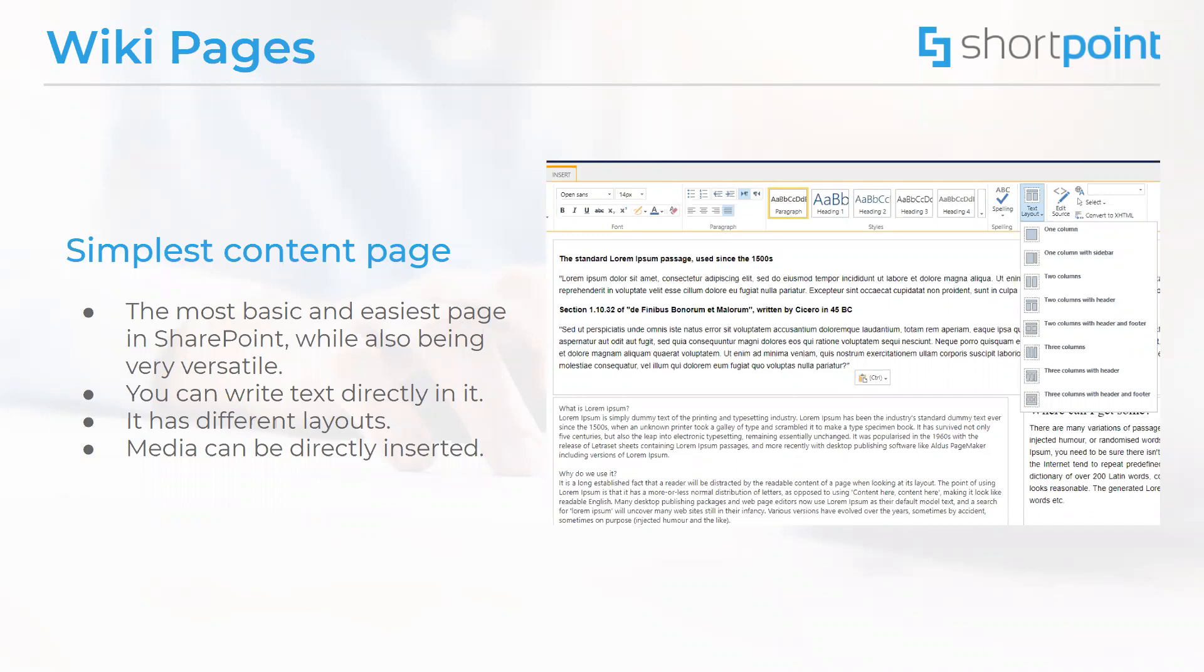You just have to click on the edit button at the top of the page and the editing options will show up at the top of the page which can help you do whatever modifications you want. You can write text directly in it. You can apply a bunch of different text layouts as displayed in the image here or you can also insert different web parts and as well as videos and other types of media.